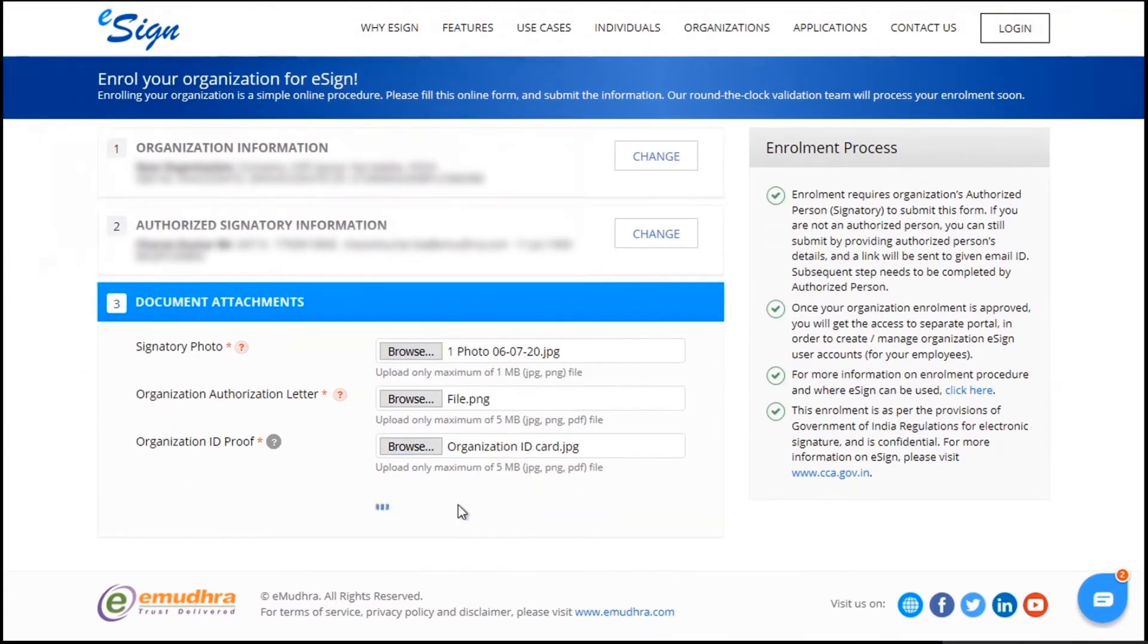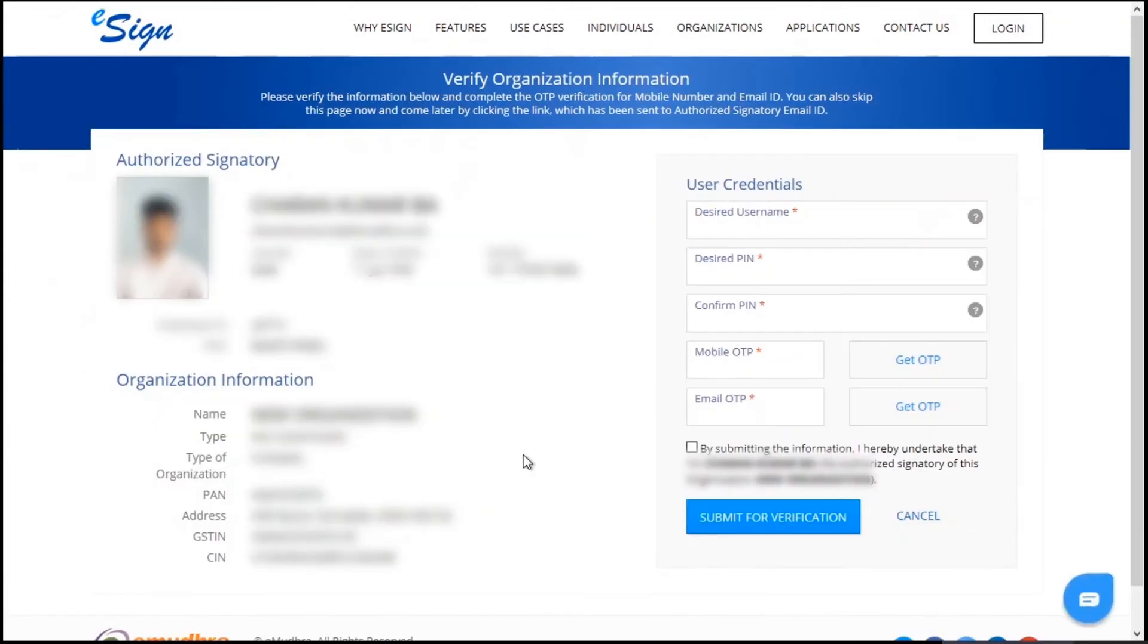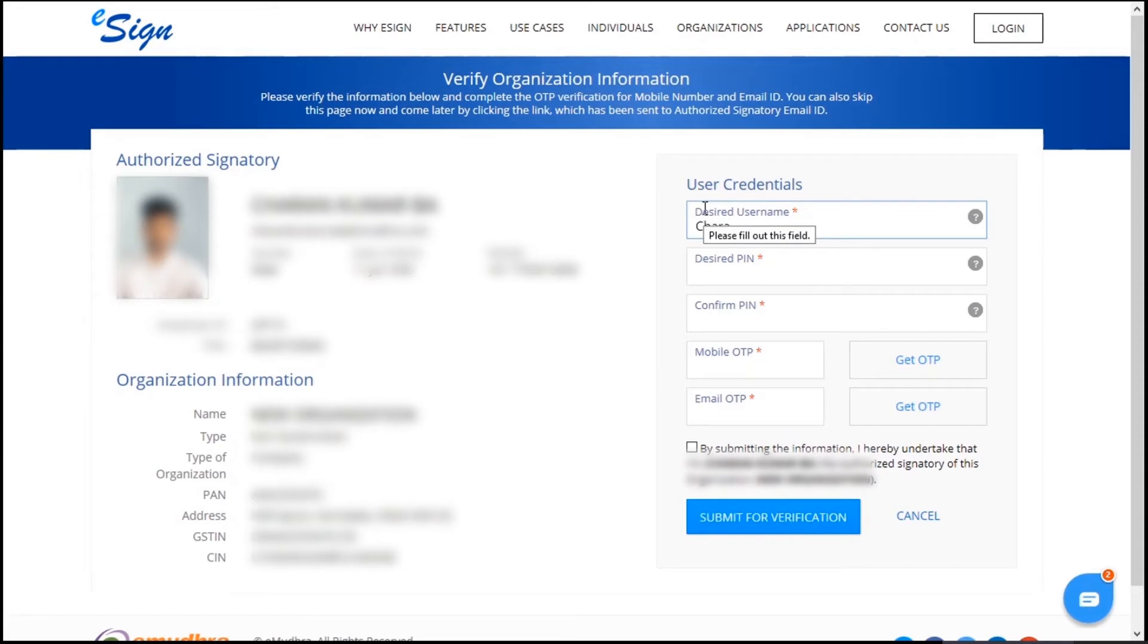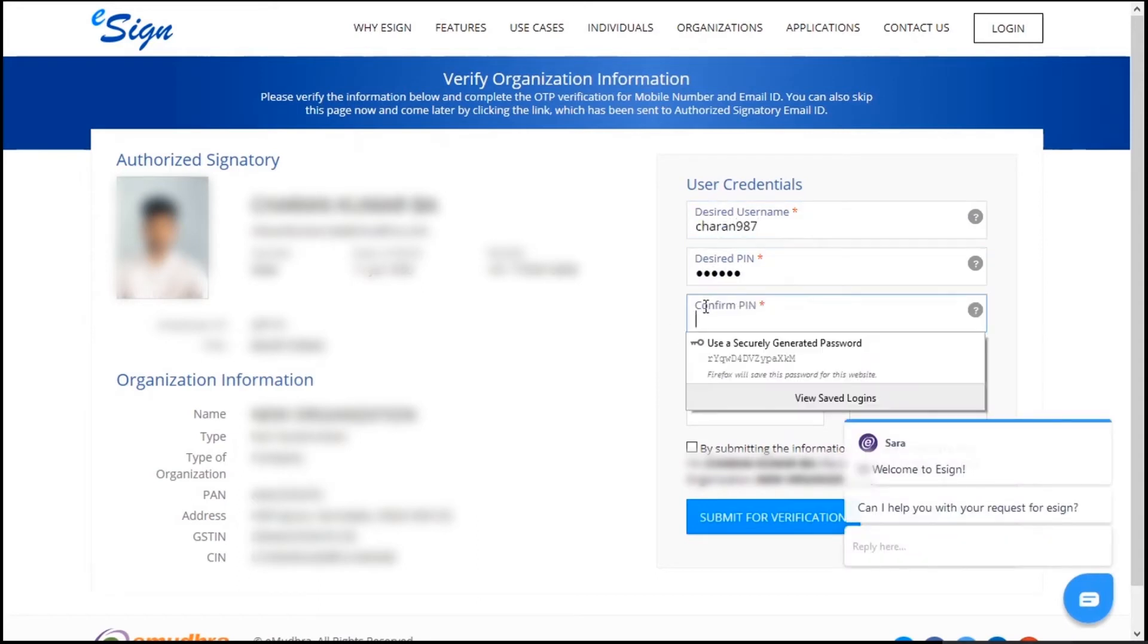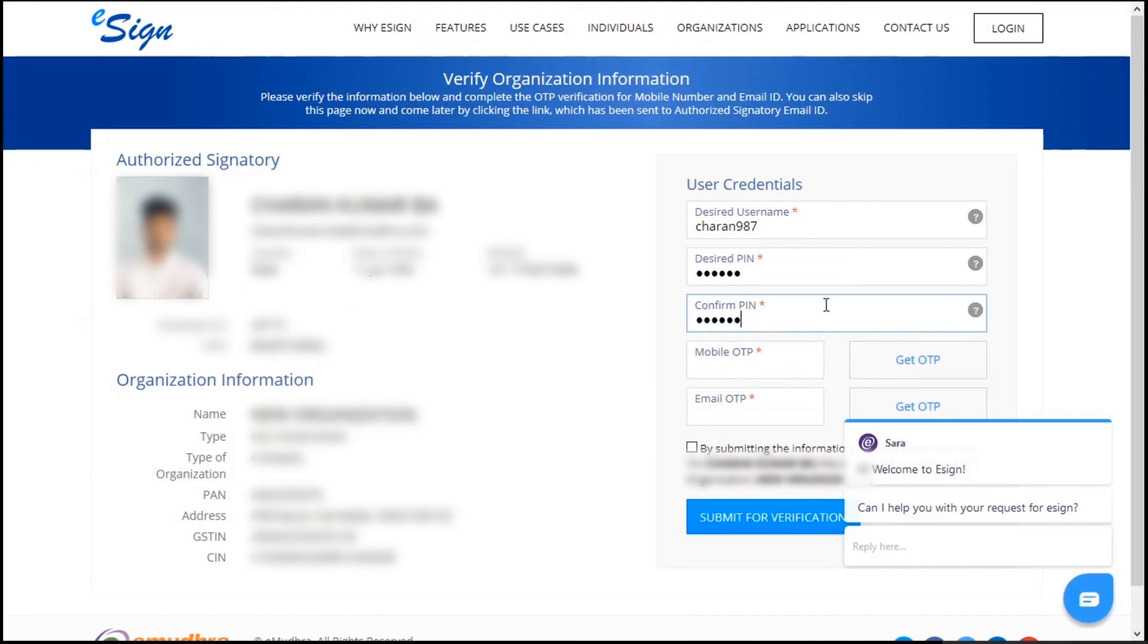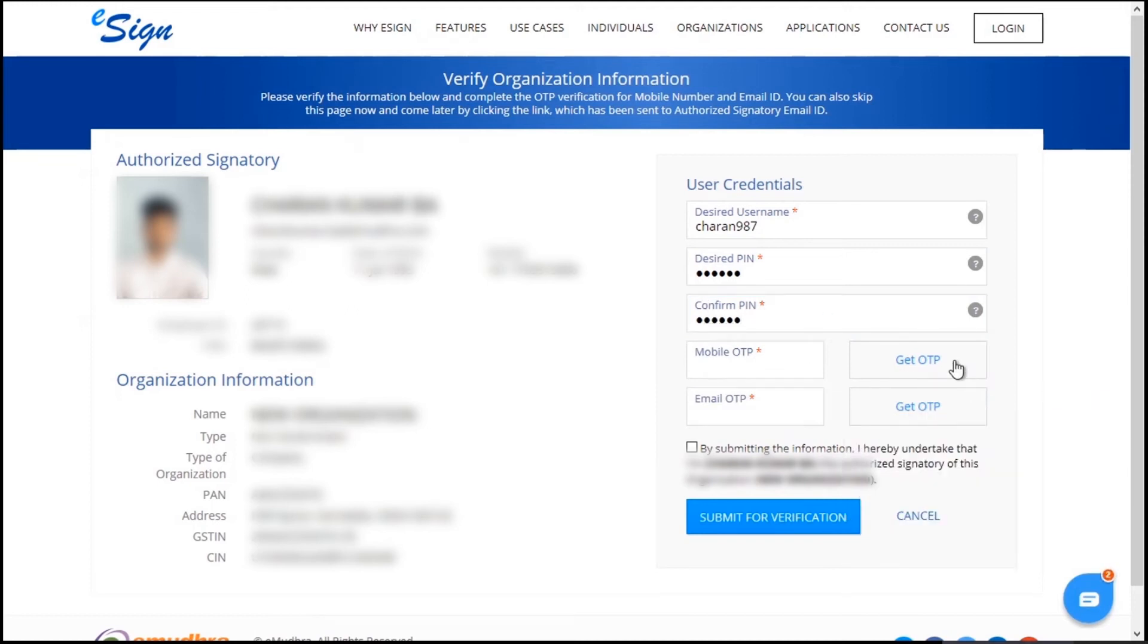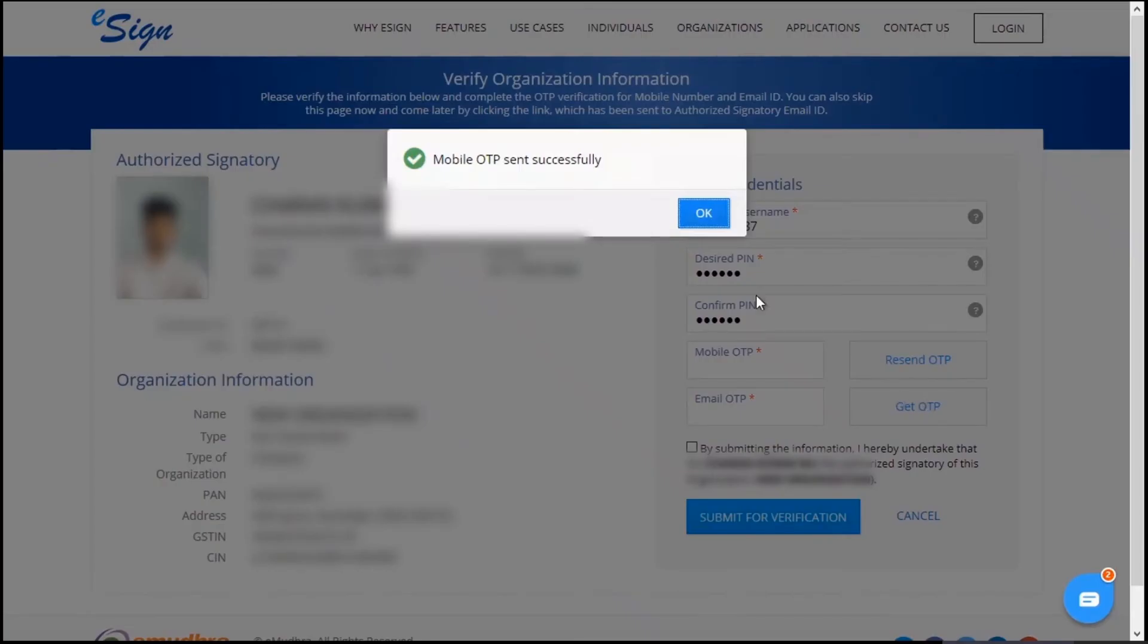Here you can see the details you have entered. In this step, the user has to create a user account by entering the desired username, setting the desired PIN, and verifying mobile and email ID by entering the OTP.